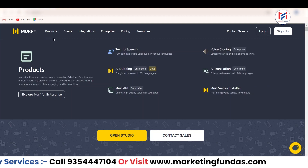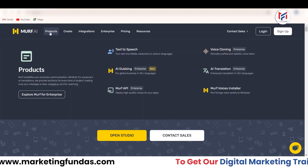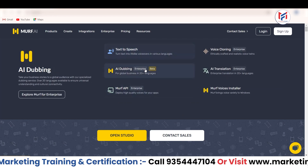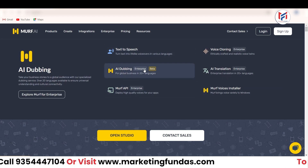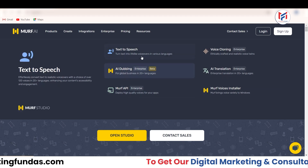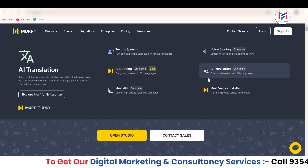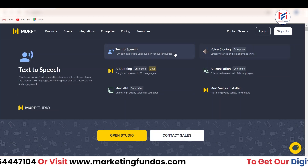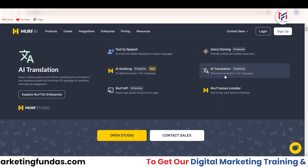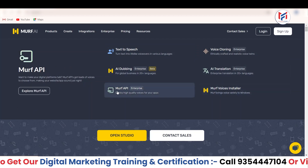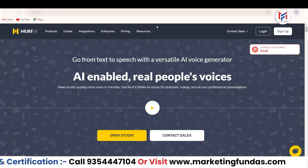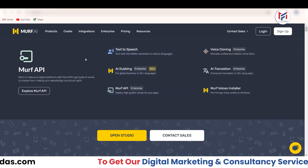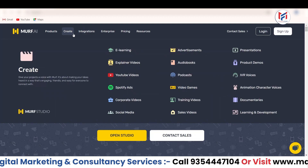Before that, let's talk about the products. If I go to the products option, you will see some products which are totally audio-based. Murf.ai is an audio-based company. With their technology, they have developed multiple audio generation tools like text-to-speech, which we are going to use right now. They also have voice cloning, AI dubbing, AI translation, Murf Voice Installer, and Murf API. All these are audio-based or voice-based technology tools.